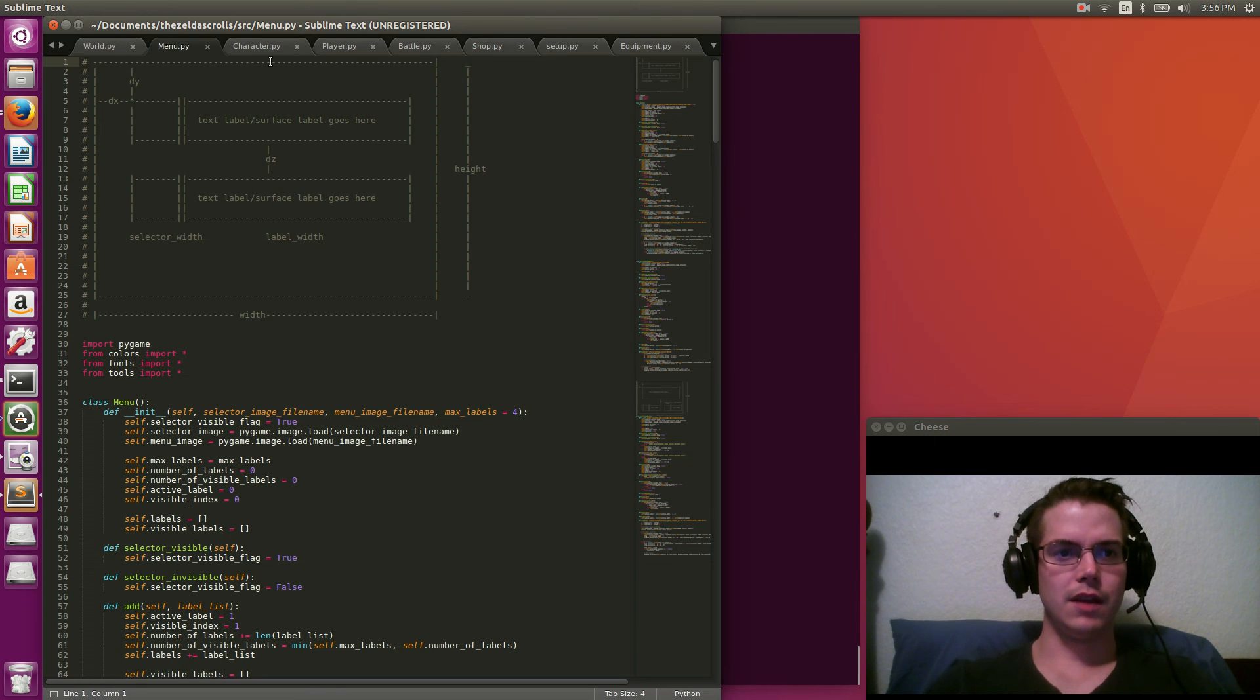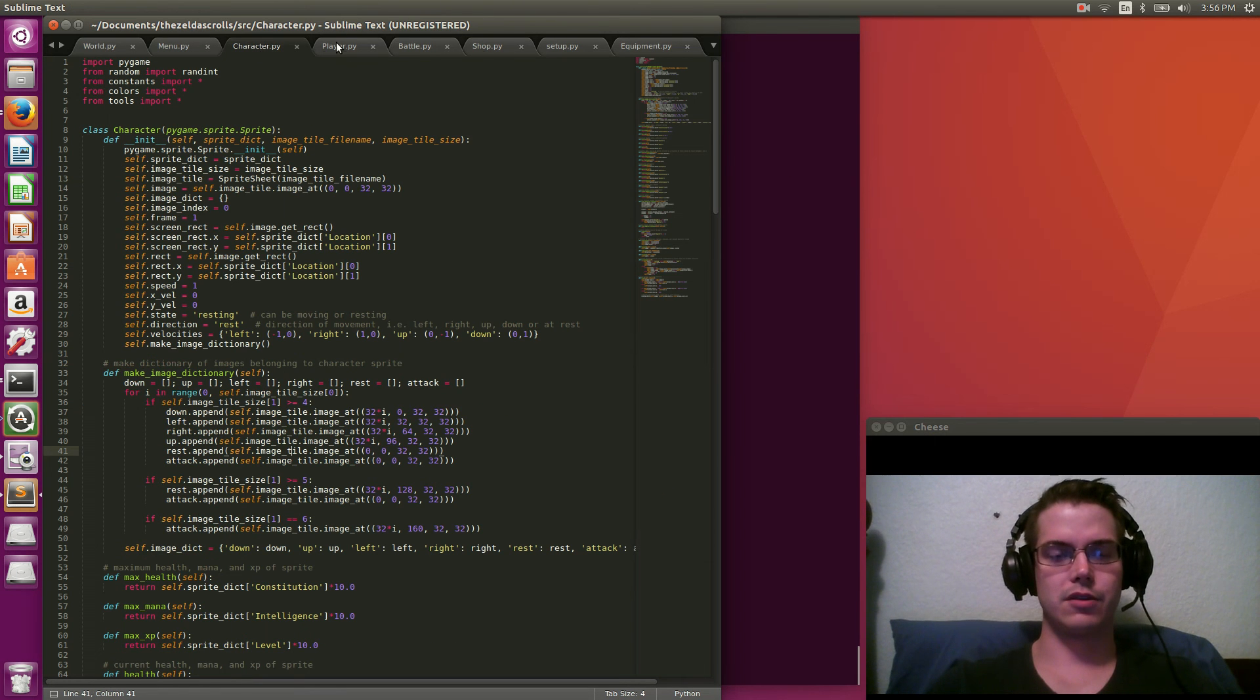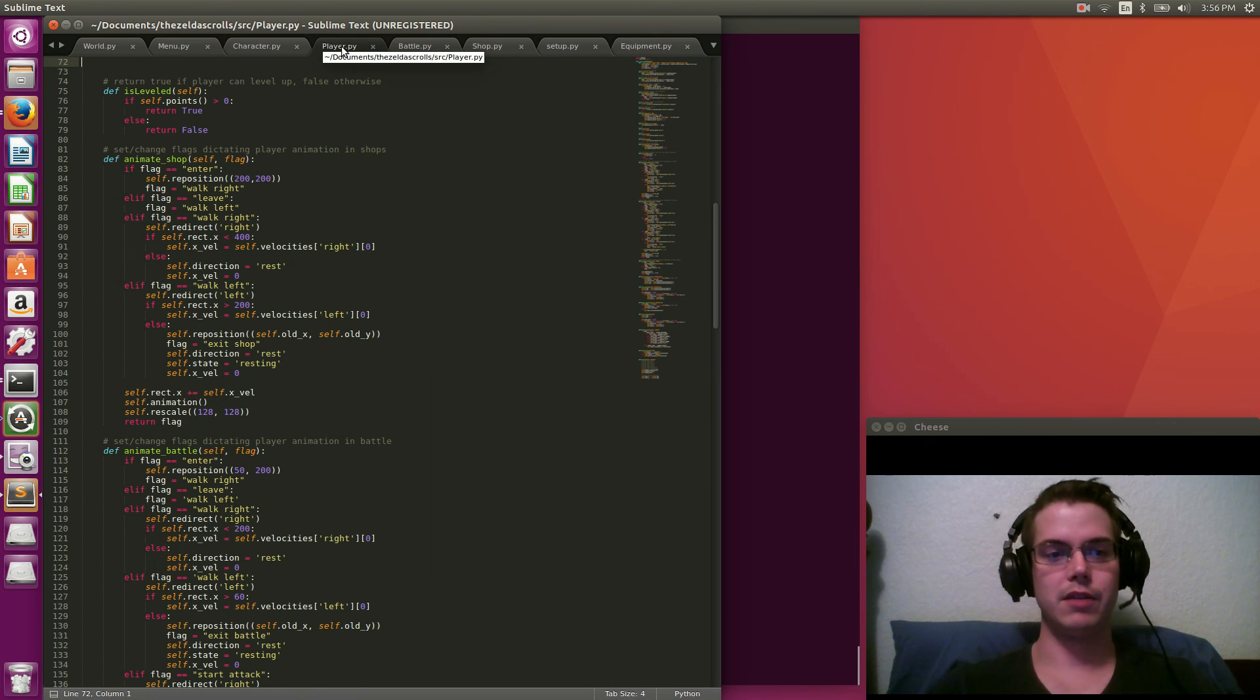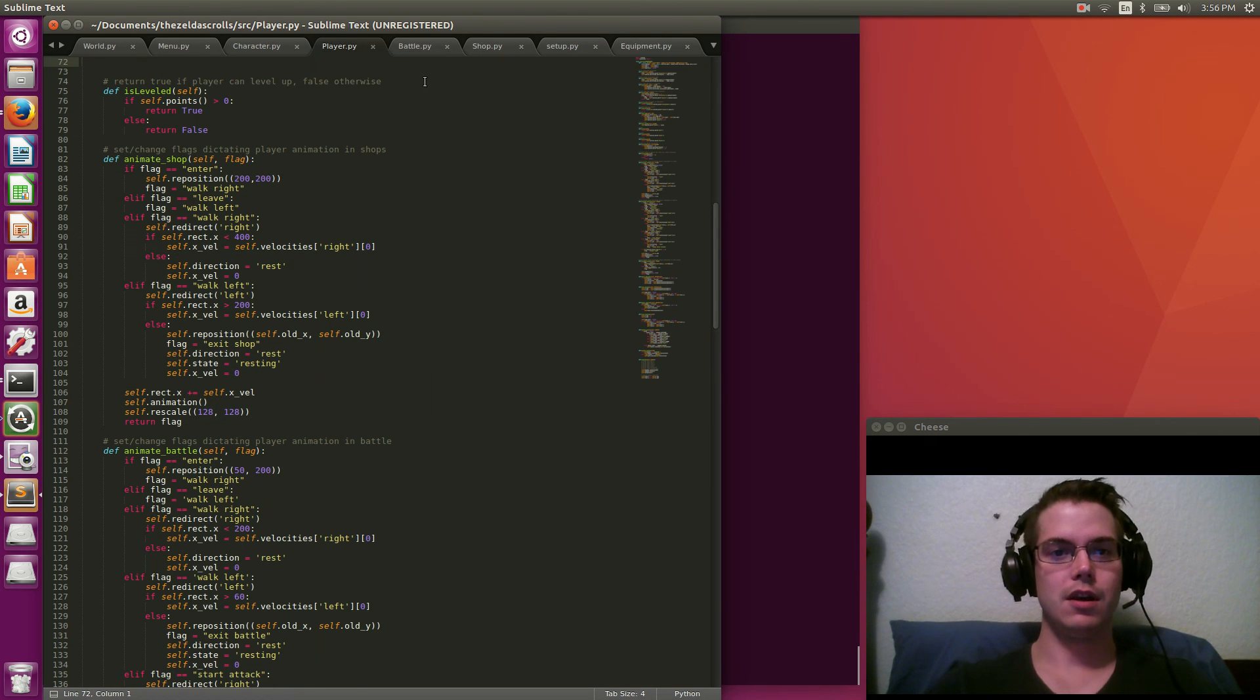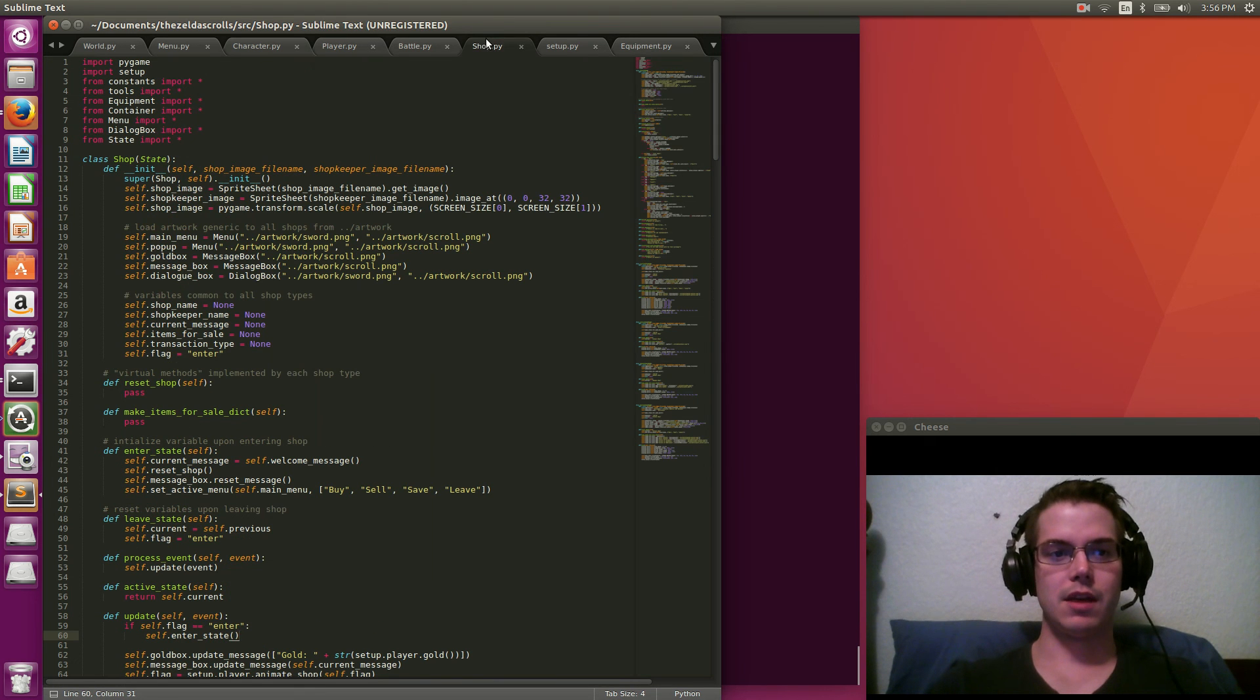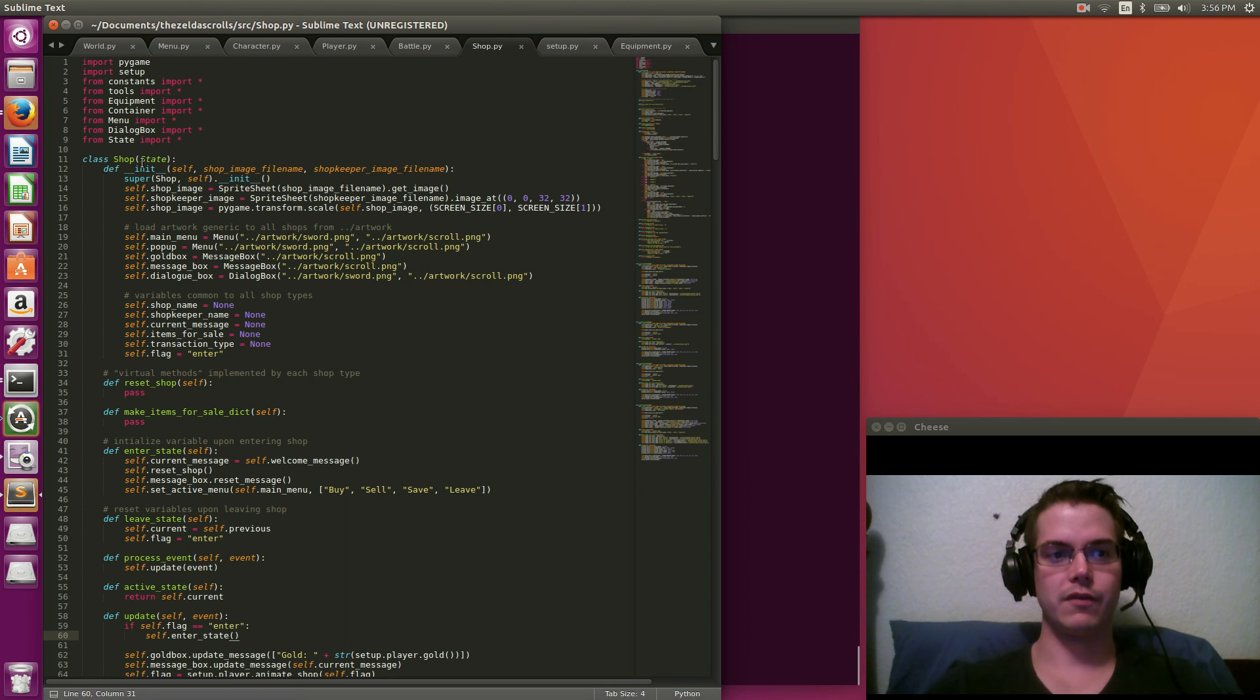But yeah, and so I have like a character, a character class and then there's different types of characters. You can be the player. That's the main guy. That's who you control. Or you can be like an NPC, which I haven't quite implemented yet.